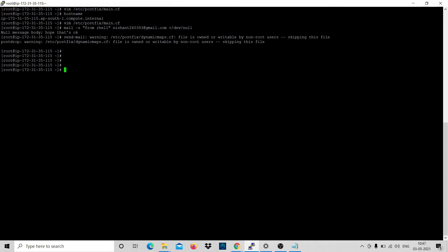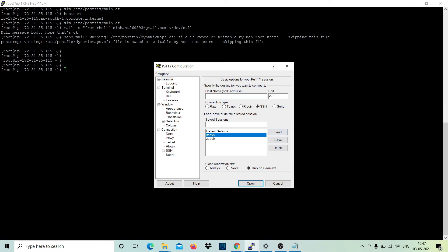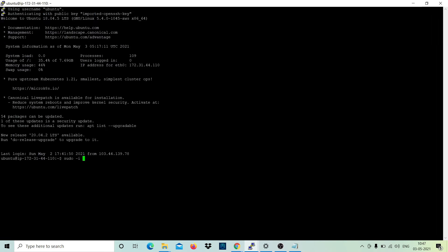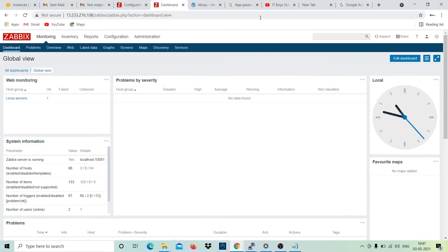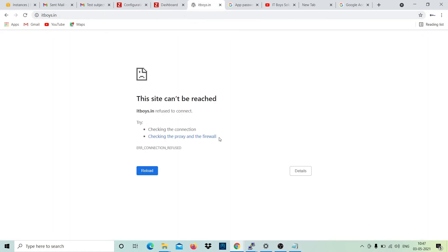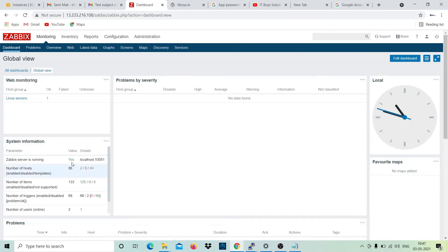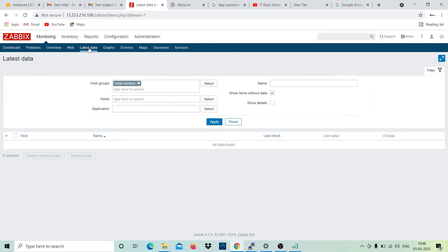Our trigger is added and our email is set up. Let's cross-verify. I'll open PuTTY for the IT Boys website server, go to superuser, and stop the Apache server. Let's see if my website is still running - reload it. You can see it is saying 'not reachable'. If it keeps reloading, that's where the 15-second timeout comes in. Now go back to the Zabbix dashboard - within one minute it will reflect because we set the interval to one minute.